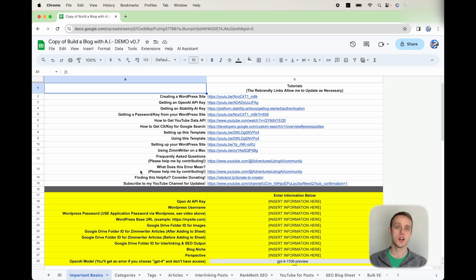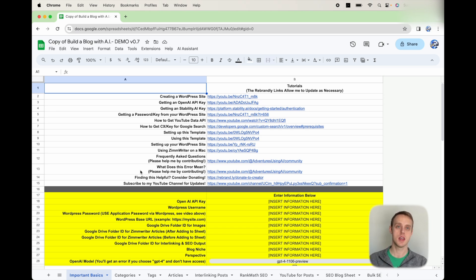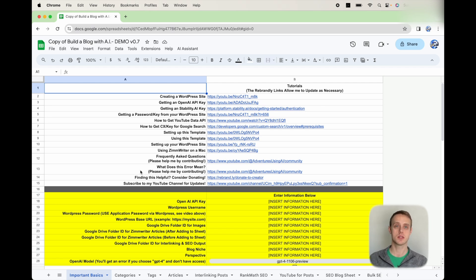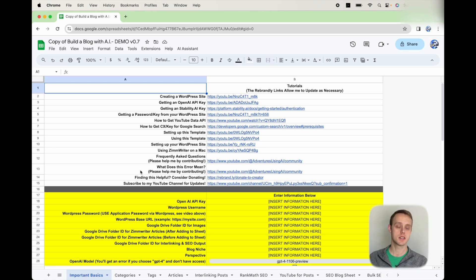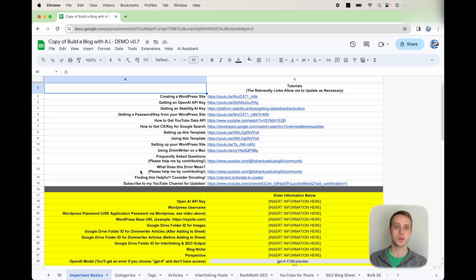I want to bring your attention to what this sheet is going to help you with. This sheet is going to allow you to bulk generate SEO optimized articles. It's going to bulk generate URLs, keywords, things like that in order to use the bulk SEO blog writer in ZimWriter. I'm going to walk through that.